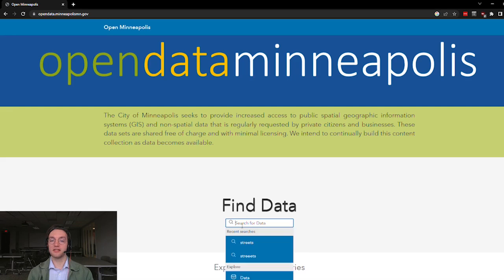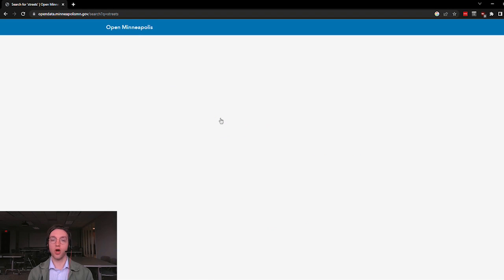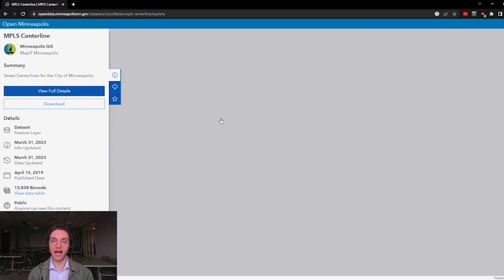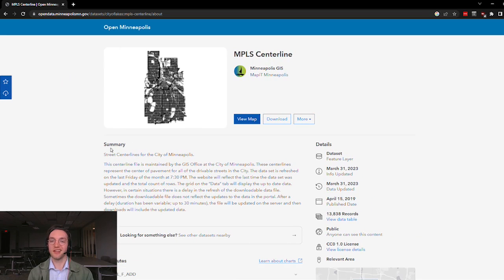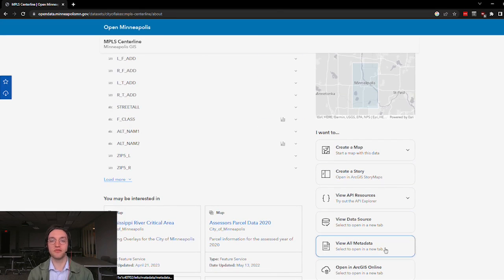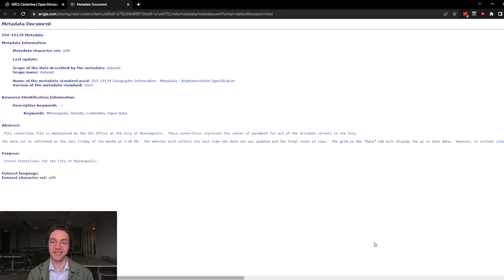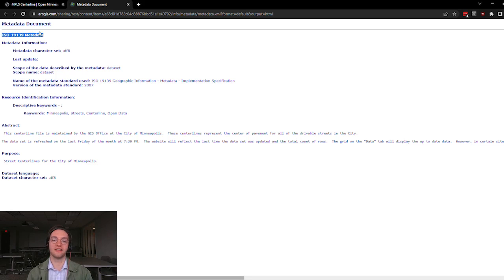From there, we can search for and select a dataset from the search results. When we select our dataset, we open a map of features as well as a column on the left that provides a snapshot of metadata information. We can click View Full Details to see additional information like the data's attributes and a View Metadata button. When we click this button, we discover how metadata is stored on the feature service item as an XML file, formatted as HTML, and using the ISO 19139 standard.